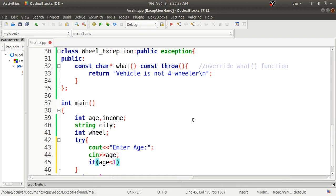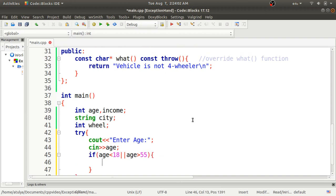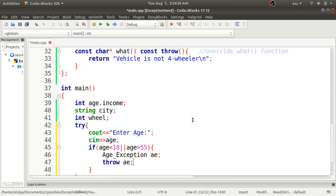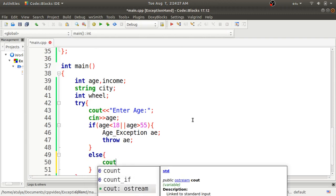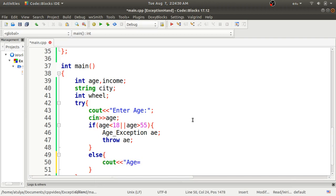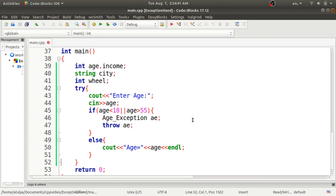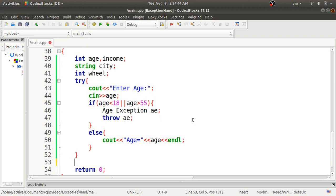If age is less than 18 or greater than 55, we'll throw the age exception by creating an object of the `age_exception` class and throwing it with the `throw` keyword. If the condition is satisfied, we display 'age = ' and the age value. Outside the try block, we define the catch block.